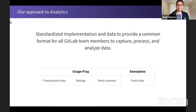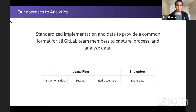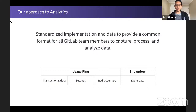Let's start with our approach to analytics. We want a standardized implementation and data to provide a common format for all GitLab team members to capture, process, and analyze data. This is a good moment to talk about the differences between the usage ping and Snowplow. The usage ping is our most-used tracking tool, used to dispatch transactional data settings and Redis counters, whereas Snowplow gives us the full payload of each event and runs fairly close to real time, so we get event data in our data warehouse quickly.